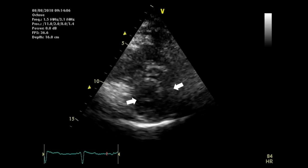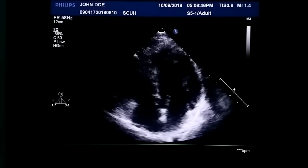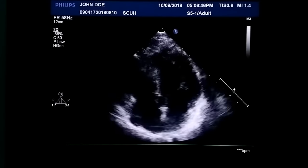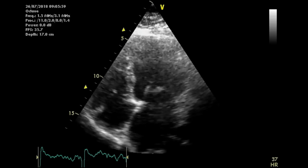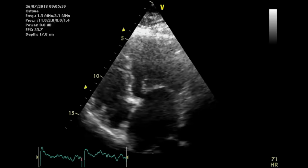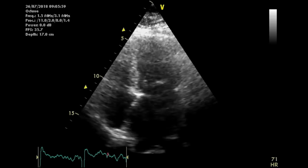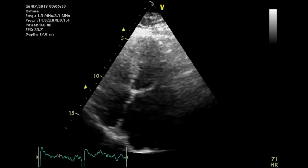The next step of assessing the mitral valve is to look at it using color Doppler. This is a normal valve in apical four-chamber view — both leaflets are mobile and pliable. Compare it with a rheumatic mitral valve where leaflet motion is restricted and leaflets are thickened.